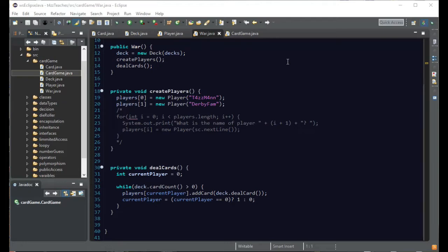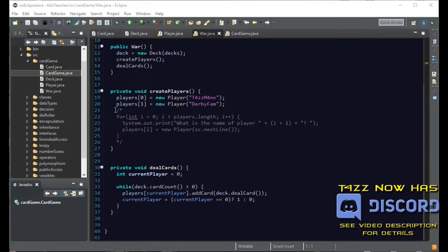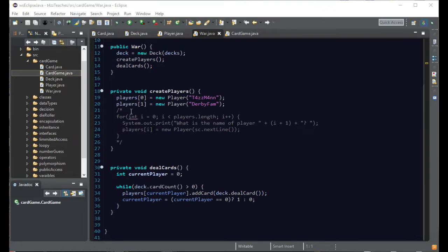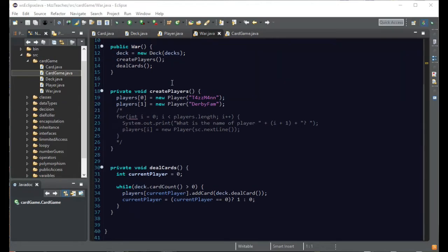In our last episode, I think we kind of restructured things. We set up the player, so now we have two players that can be created, Tazman and DerbyFam. We also have it so that you can actually enter in the player names, but we don't want to have to do that every single time while we're testing. We just want it to actually do it. So we do have that all set up.